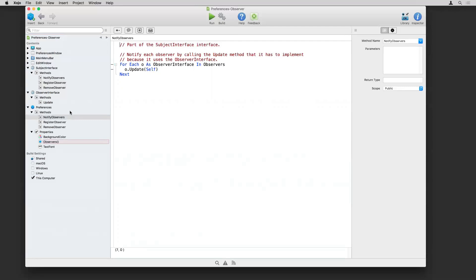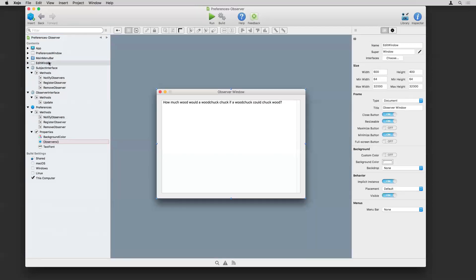All right, so that is the preferences. We've got the two interfaces. The preferences uses the subject interface. Observer interface is used by the things that are observers. In this case, that would be the window.